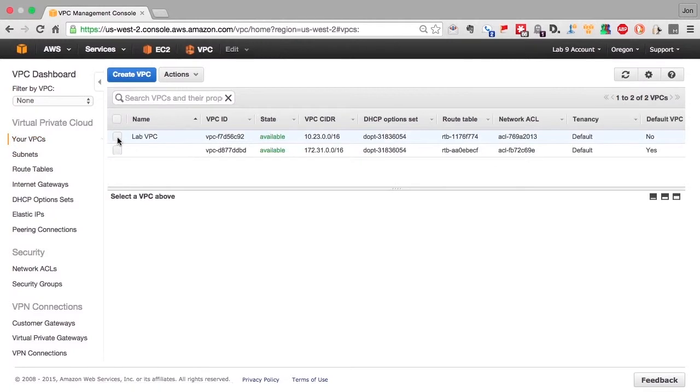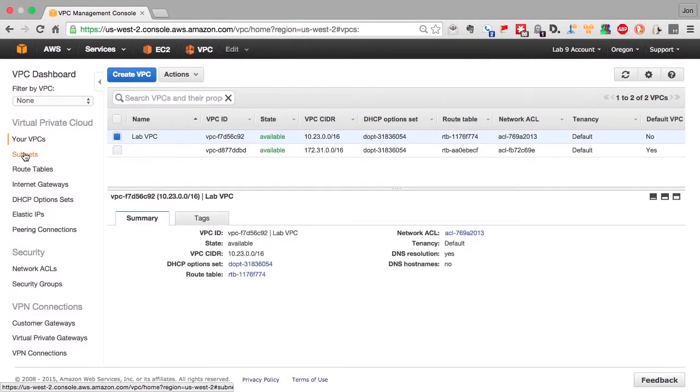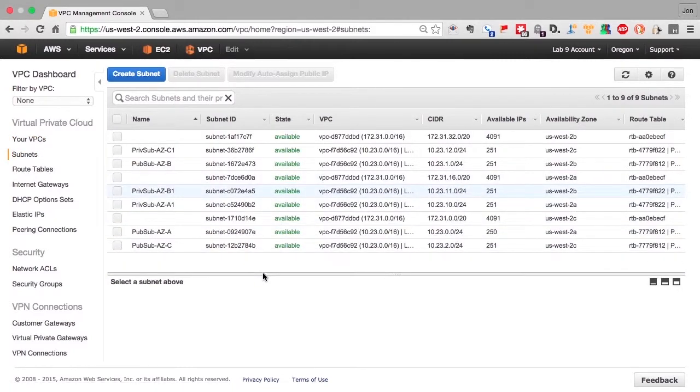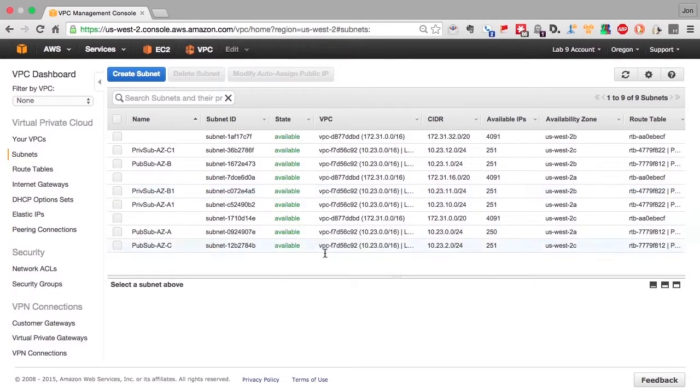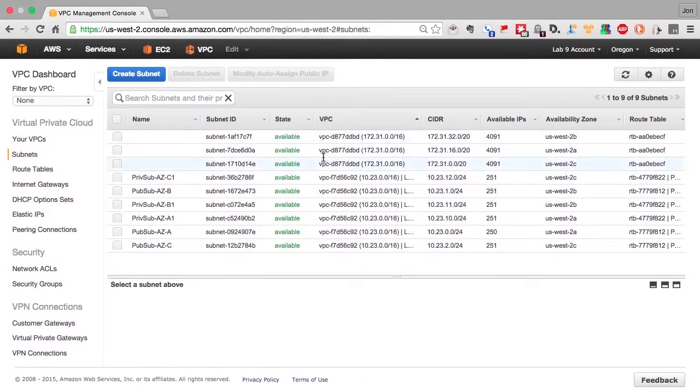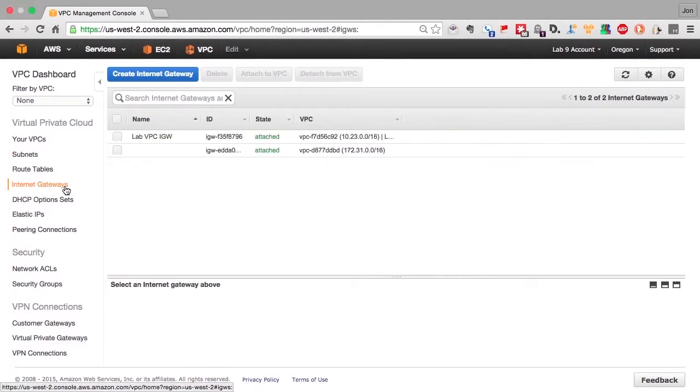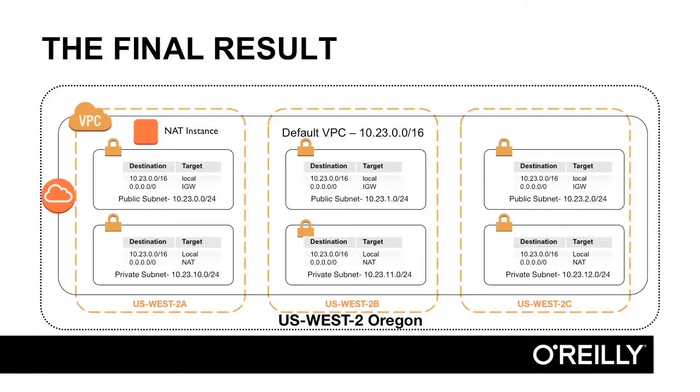So you can see that we've created the lab VPC. We created all the subnets for the VPC, one private and one public in every availability zone. And we created the internet gateway, allowing traffic into and out of the VPC. And this is our final result. We created this by hand.